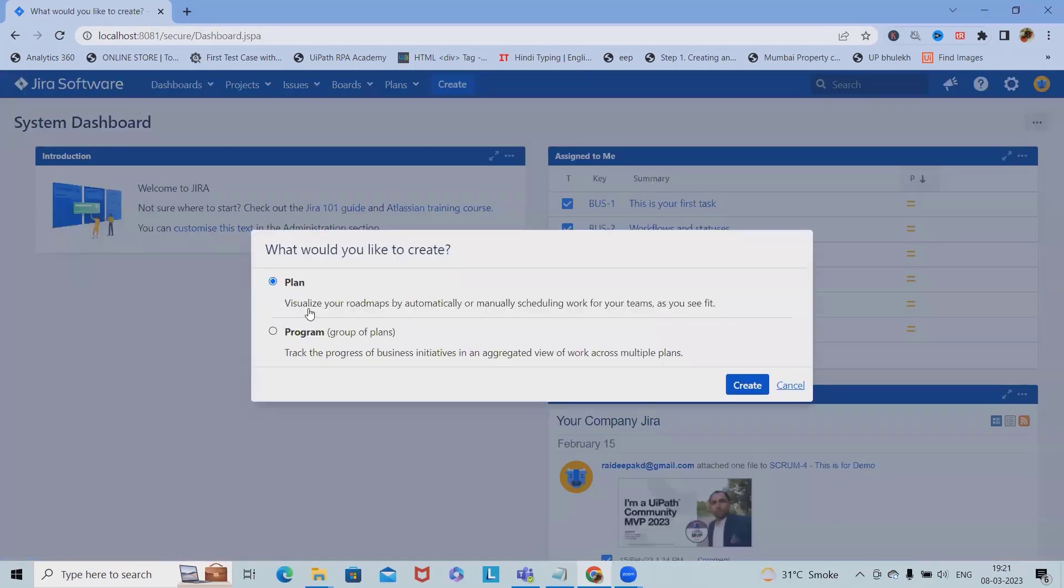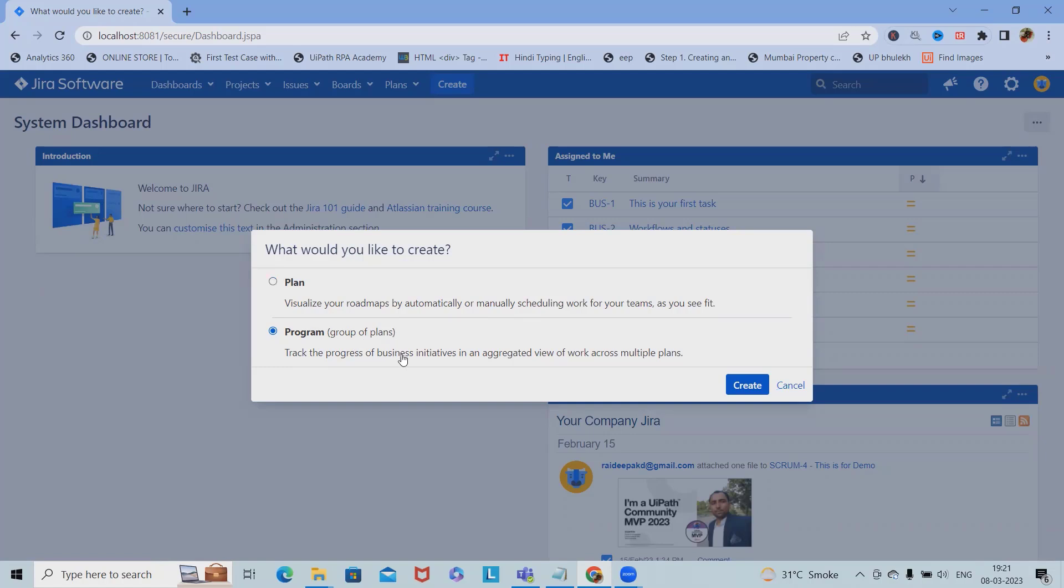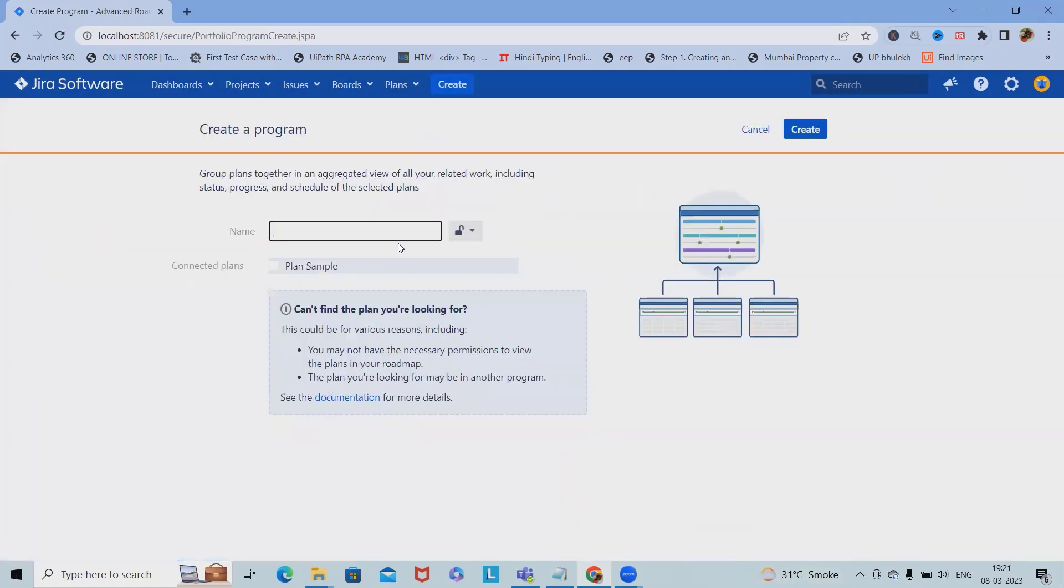Here we can set plans to visualize roadmaps by automatically or manually scheduling work for teams as we see fit. Otherwise, we can also set a program group for the plan. We'll see both phases.